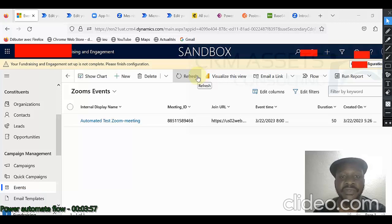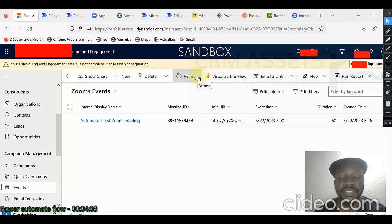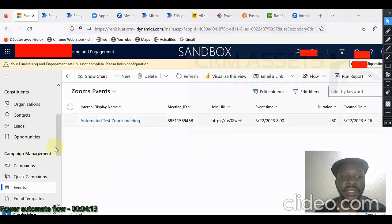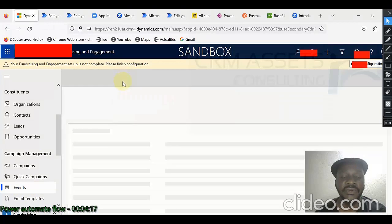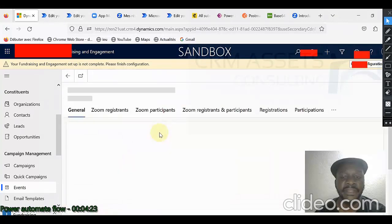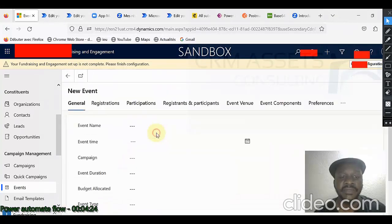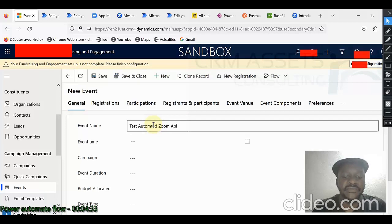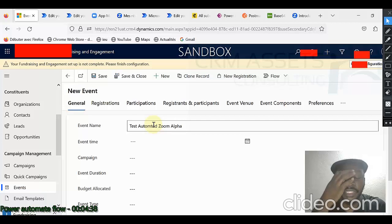Let me first show you how the flow works. We will create a Zoom meeting directly from Dynamics 365 and then I will show you how the thing has been done. This is our event entity. From here, I click on New to create a new Zoom event from Dynamics 365. Let me say, Test Automated Zoom Alpha.